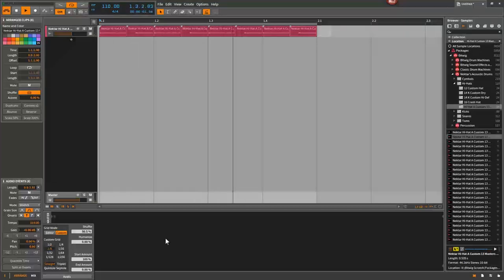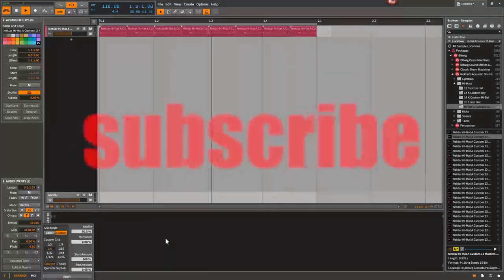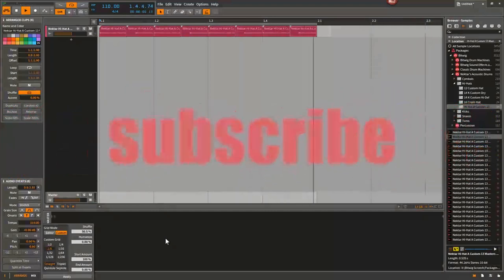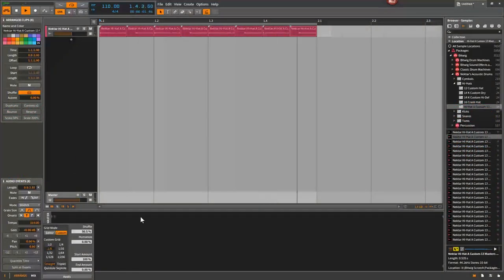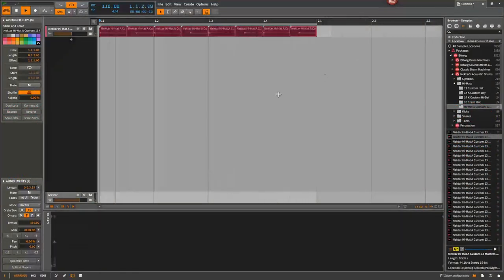Chill Computer Guy, subscribe, and we'll have more short tutorials to come. Thanks again, subscribe, and we'll see you next week.